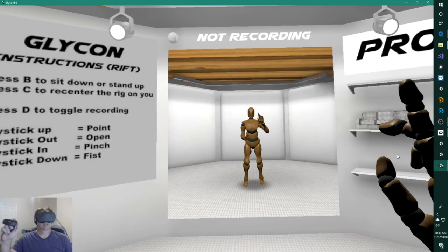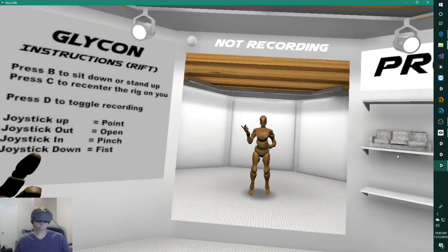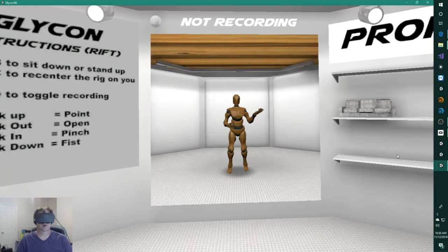So this is Early Access 6. It supports HTC Vive and Oculus Rift. Windows Mixed Reality is almost done, and if you have one of those, please let me know. I'm looking for people to test that out.